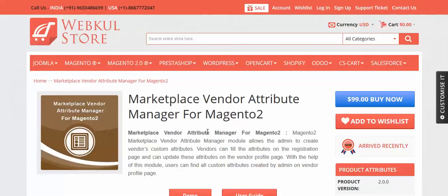Hello friends, today we are going to learn about a new module — the Marketplace Vendor Attribute Manager for Magento 2. This is an add-on for the Webkul Magento 2 Marketplace.